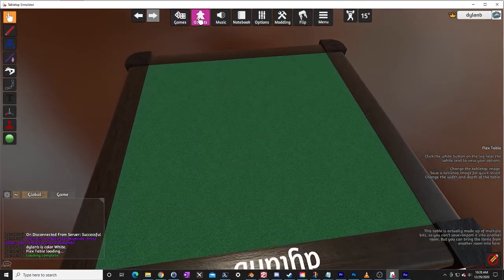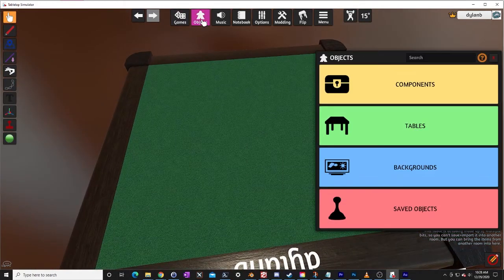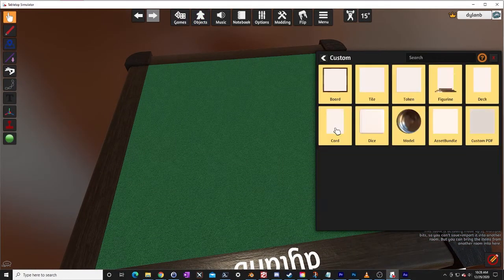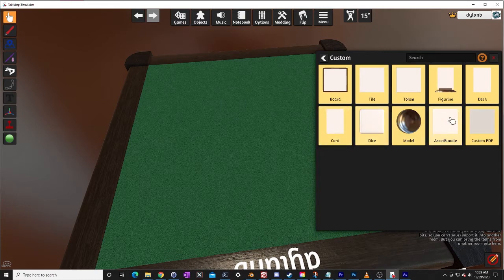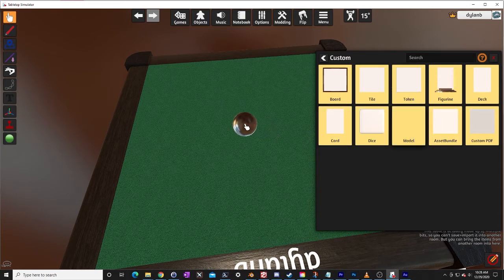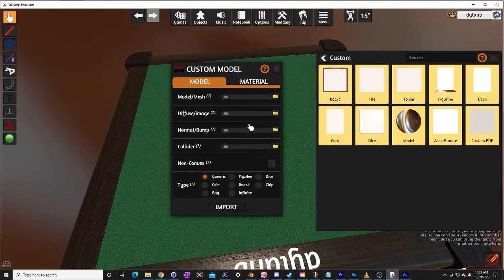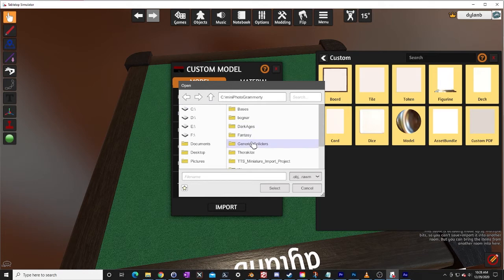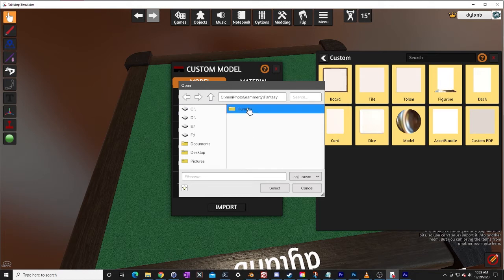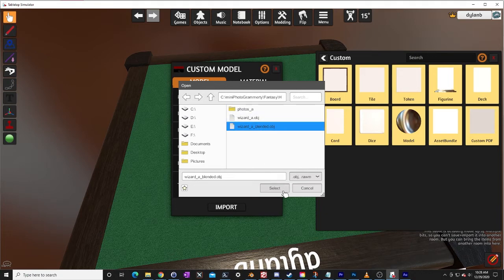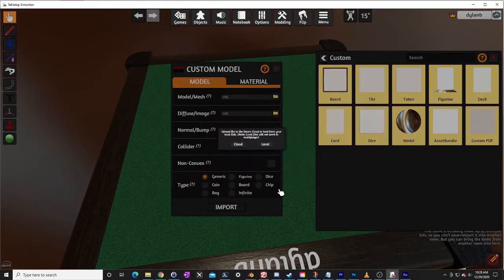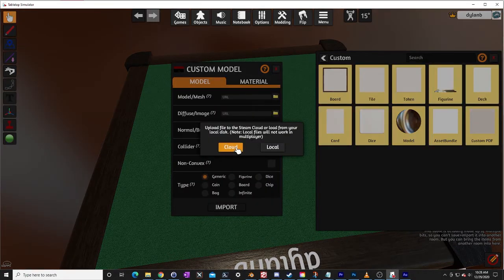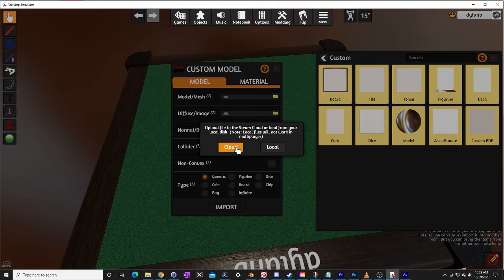I'm going to go up to objects, components, custom. We're going to do a model. I'm going to drag and drop this, go to model, let's find our wizard.